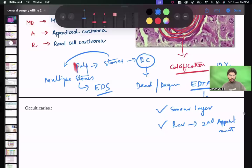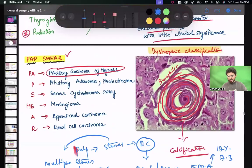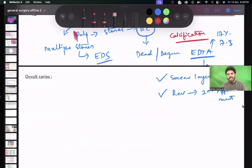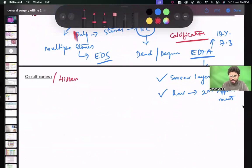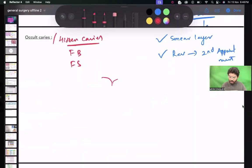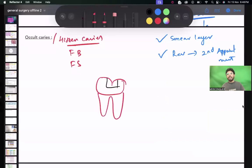Occult carcinoma has a dimension of less than 1.5 centimeters. There is also something called occult caries, with other names being hidden caries, fluoride bomb, and fluoride syndrome. Caries starts when it hits the critical pH of 5.2 to 5.5, which initiates demineralization superficially.